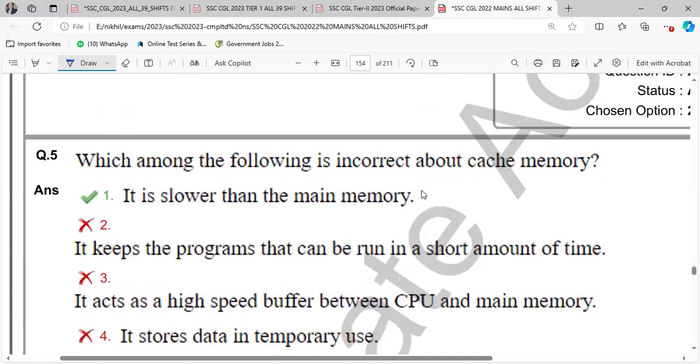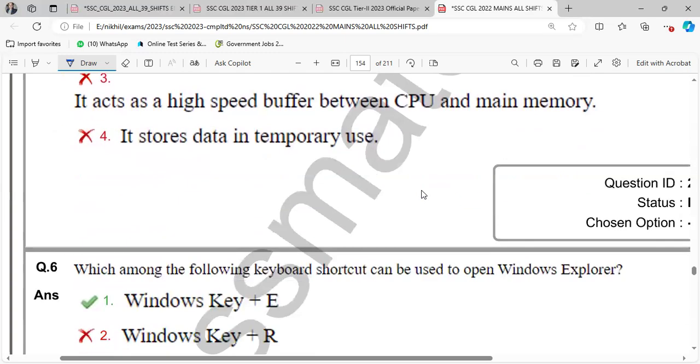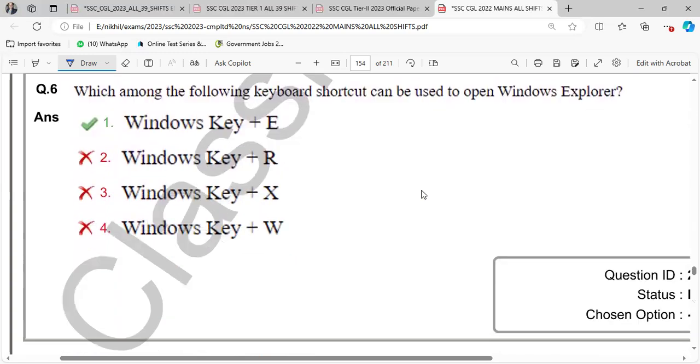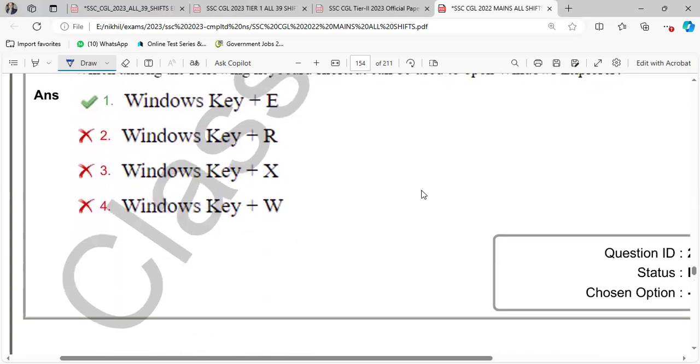Which of the following is incorrect about cache memory? Cache memory is lower than main memory, never. Cache memory is the fastest memory. It is smallest, fastest.